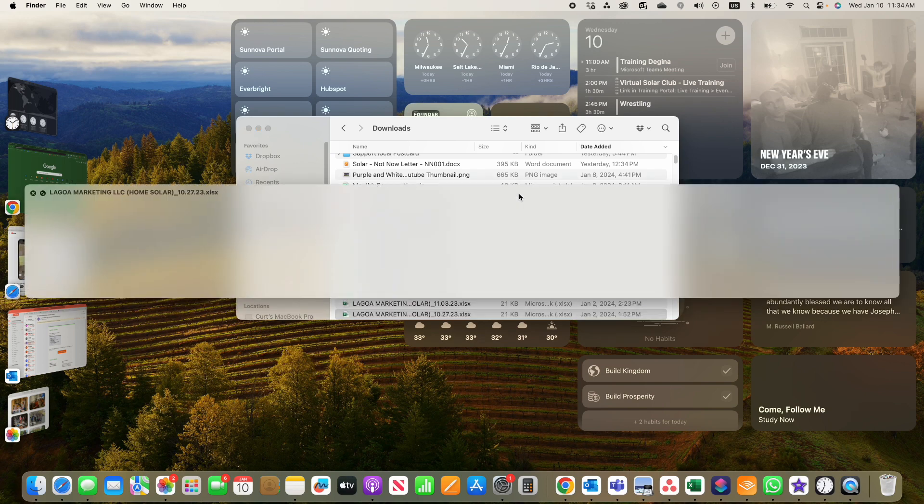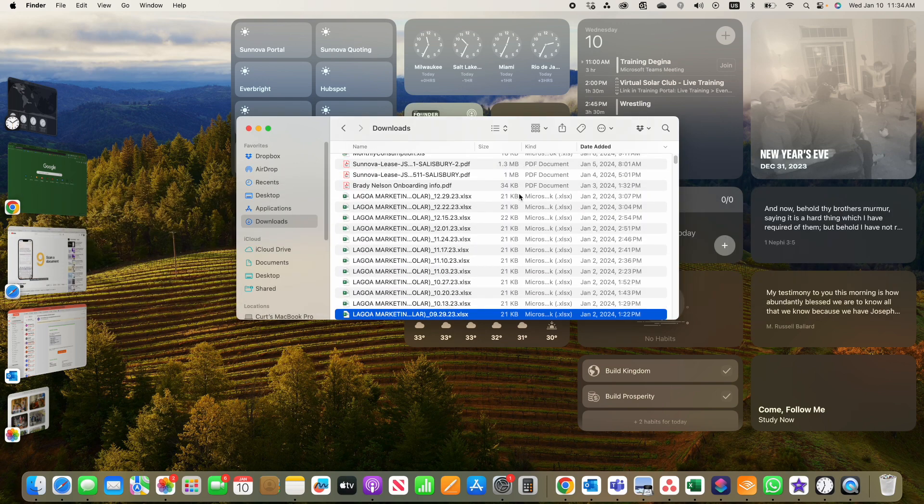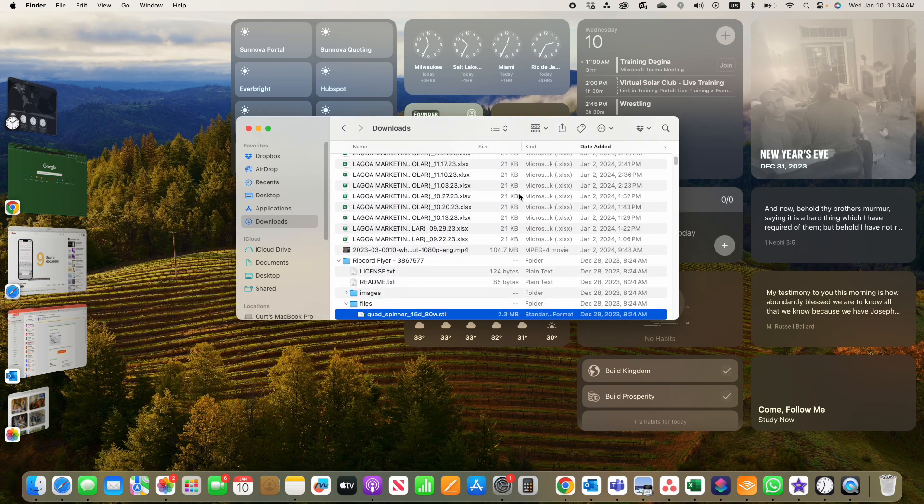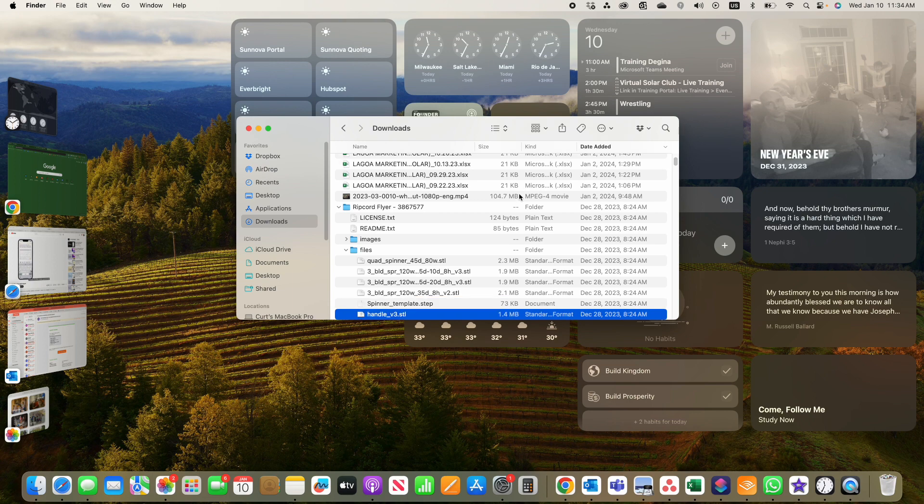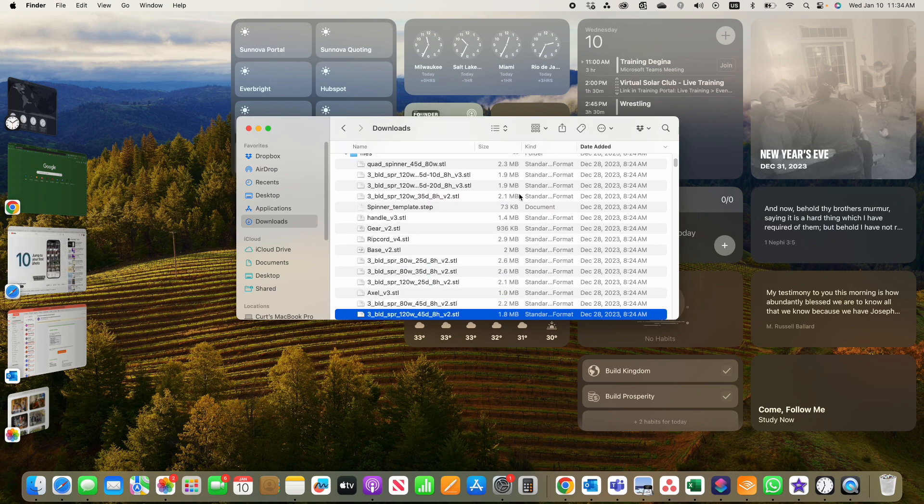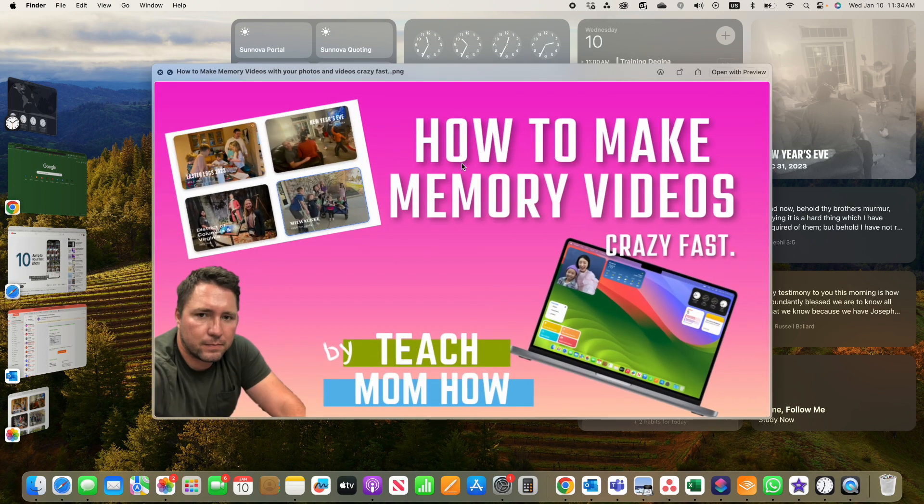Do the same thing with an Excel sheet, I believe. Yep, you can. You can just scroll through real quick and preview a file by just hitting the space bar.